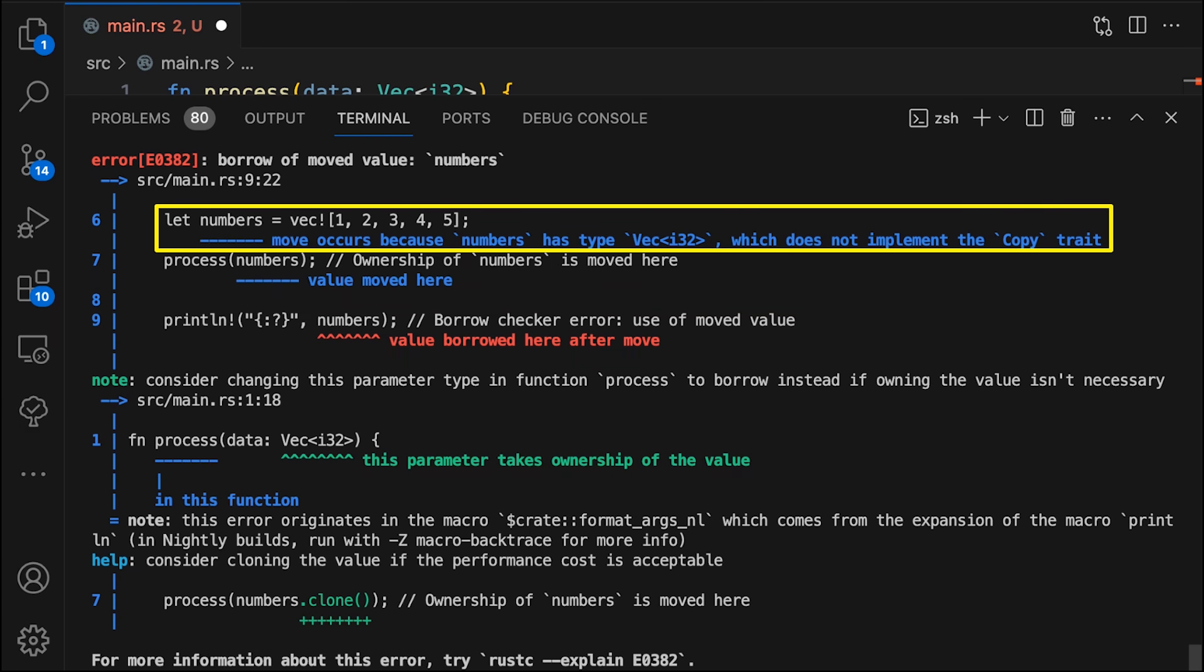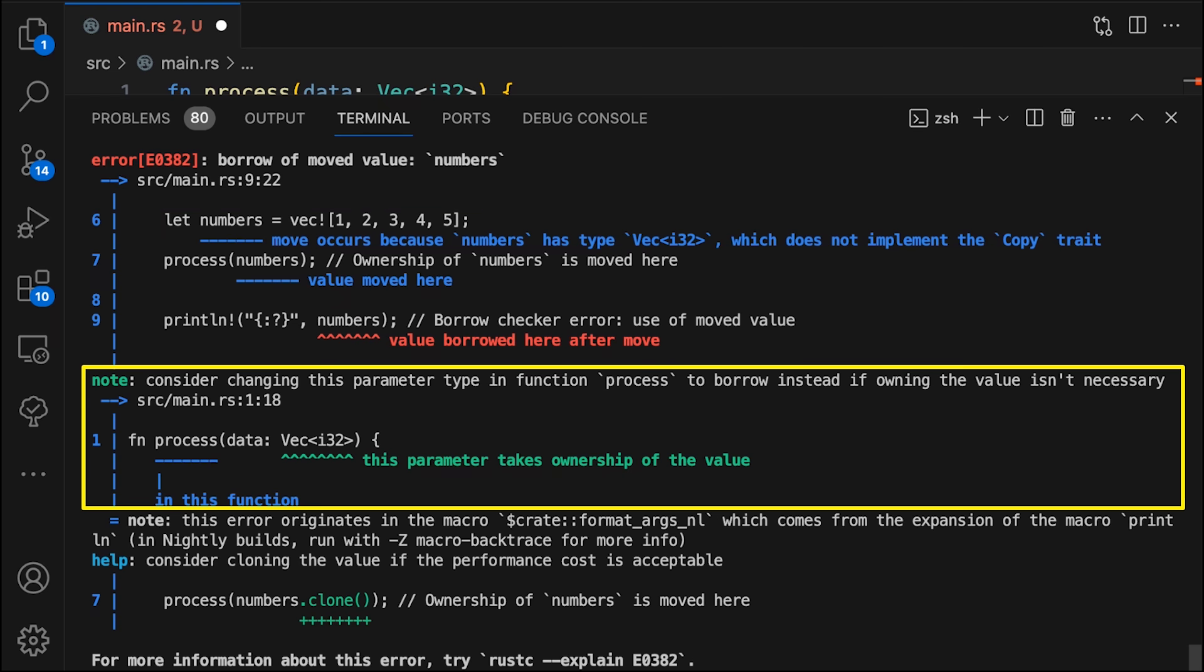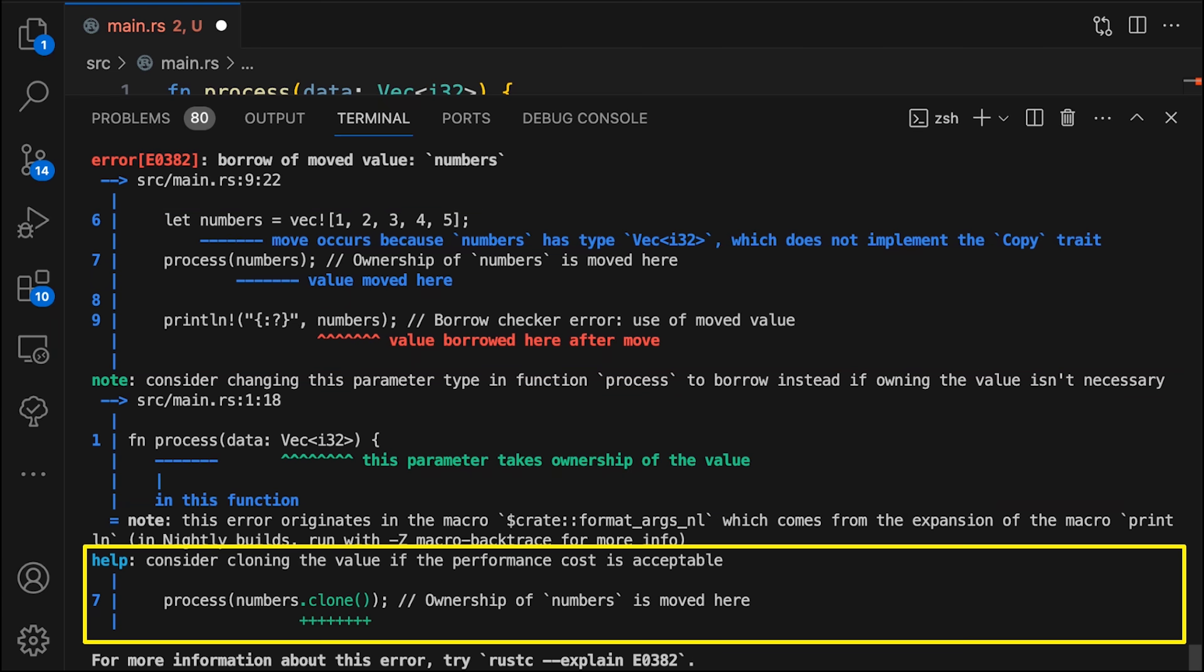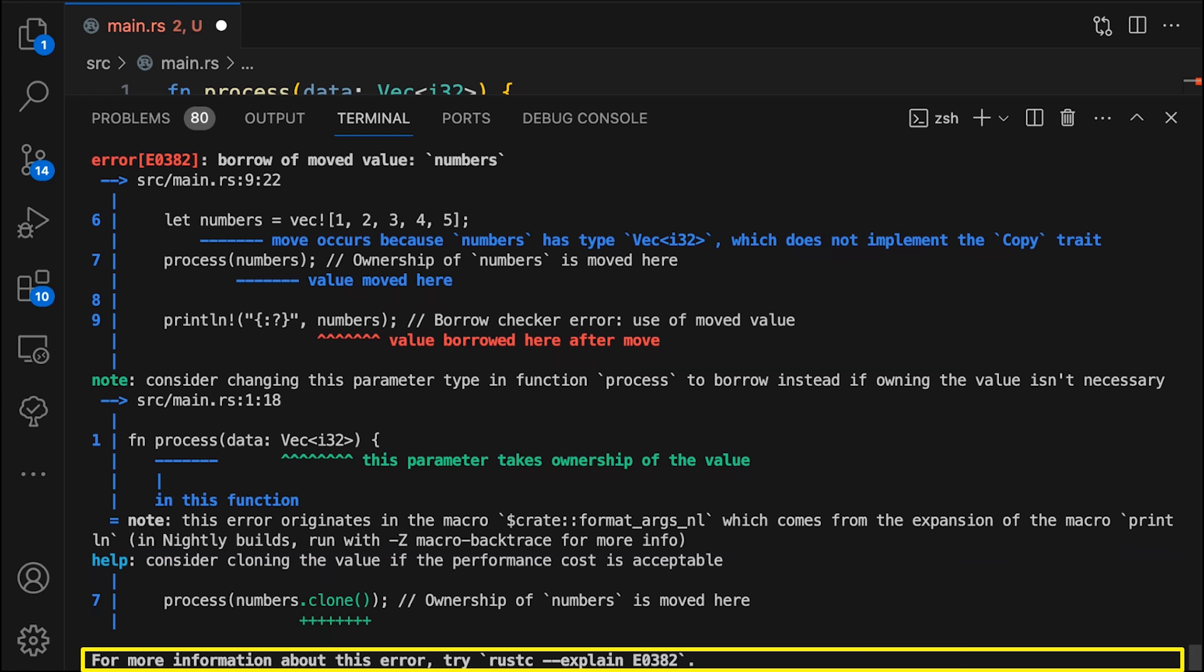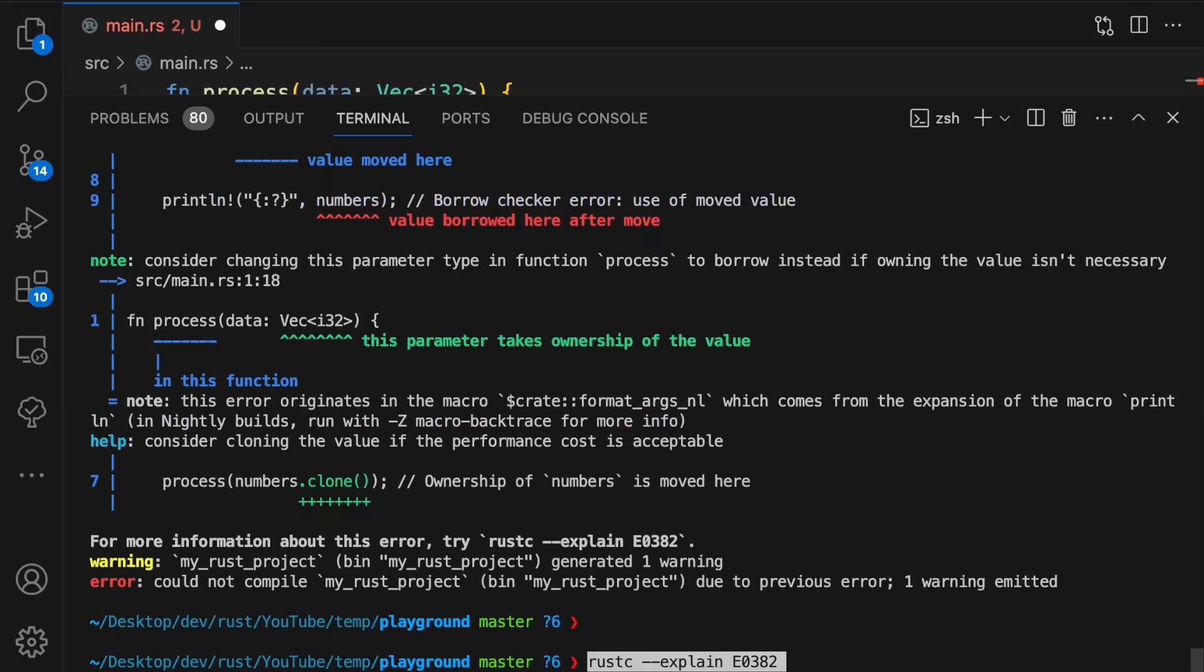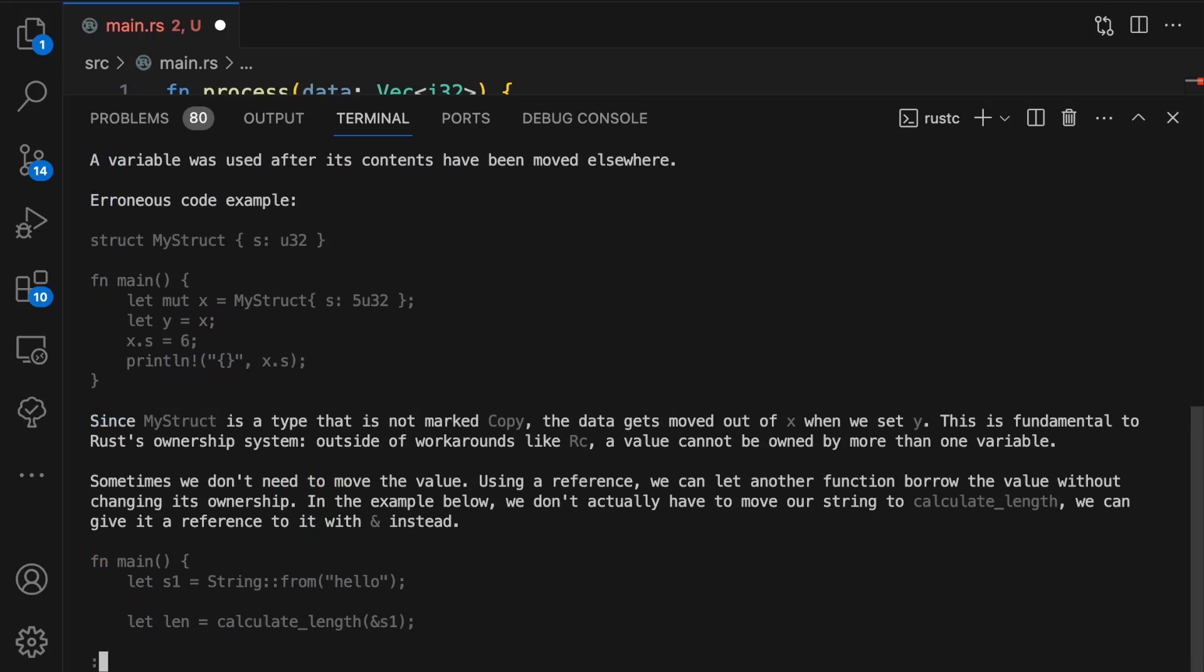The compiler also gives us helpful hints with possible solutions, like changing the process function to accept a borrowed value, or cloning the vector of numbers. And if we need more information about this specific error, the compiler gives us a command we can run, which gives us a detailed explanation of the error that includes examples. Now that we've read the error message thoroughly, we can move on to step two.